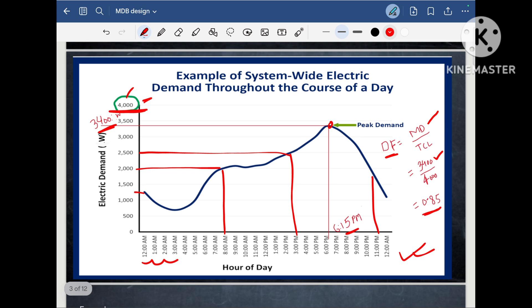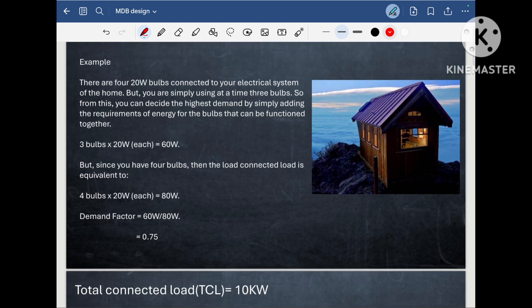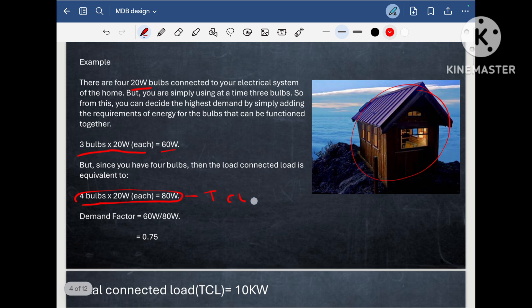I hope you understood what is maximum demand, total connected load and demand factor. Now consider there is a small security room. It has 4 bulbs and each bulb has a 20 Watt load, and at a time only 3 bulbs are working — the security guard is only turning on 3 lights. So how many lights are connected in this security room? 4 bulbs. So the total connected load is 80 Watt, and the maximum load running is 3 into 20 Watt, so 60 Watt.